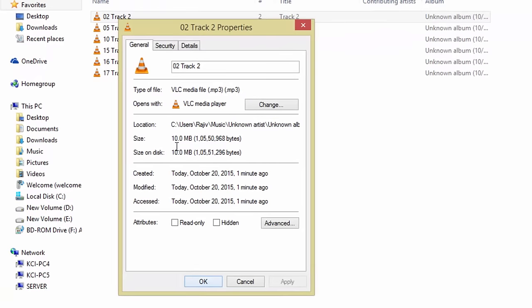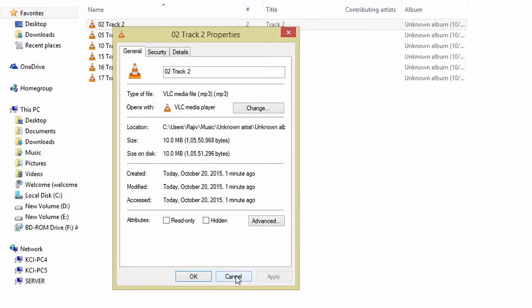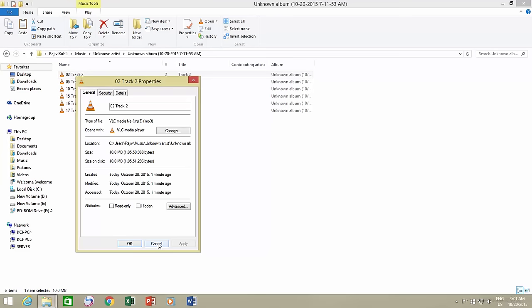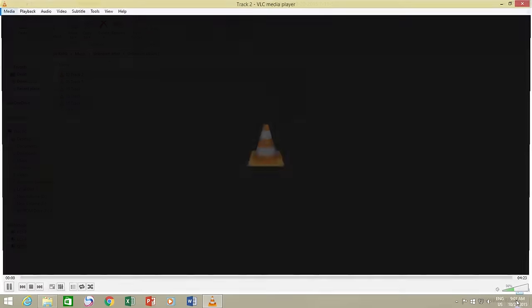Right click on the converted file and click Properties to check the file size and type, which actually depends on the file format and audio quality that you chose while ripping the audio CD.